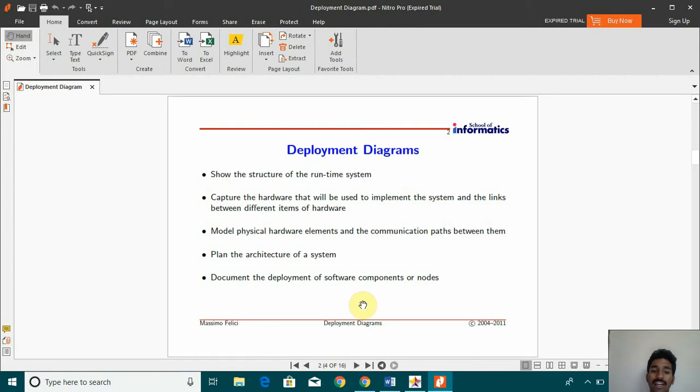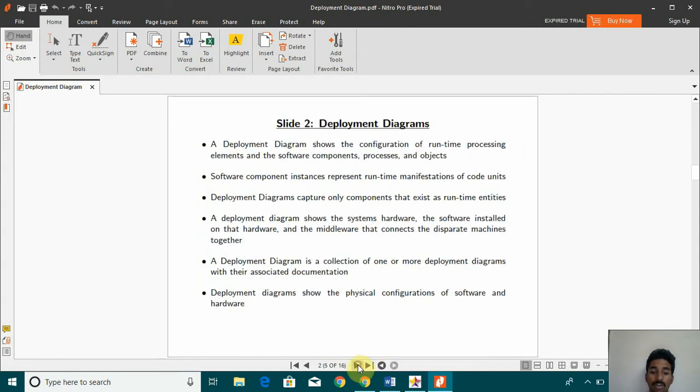Model physical hardware elements and the communication paths between them. Plan the architecture of the system, document the deployment of the software components or nodes.